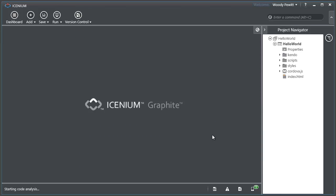Icenium Graphite has gone ahead and loaded up and we can see we have a very minimalistic UI overall. We really wanted to try and remove distractions from the development experience.